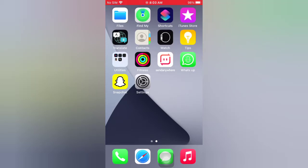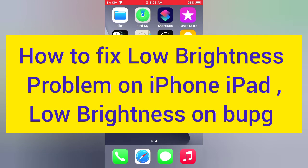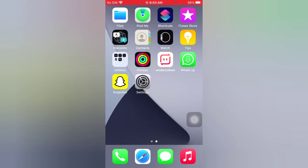Hello guys, welcome back to my channel. Today in this video I will show you how to fix the low brightness problem on iPhone and iPad — low brightness on PUBG. First of all, subscribe to my YouTube channel and press the bell icon to get new tech videos. Now let's start the video.